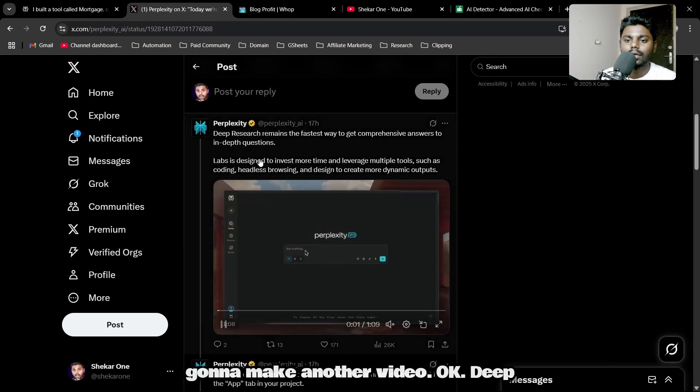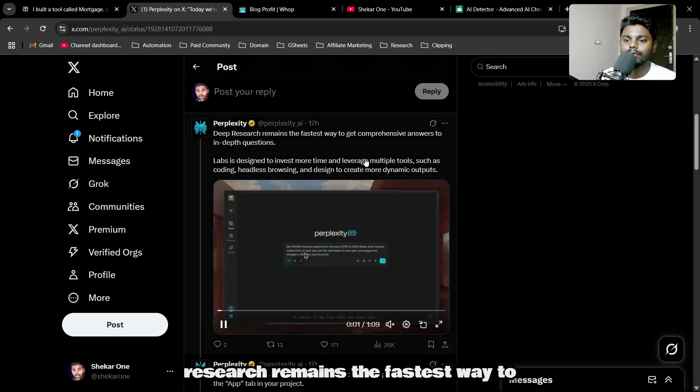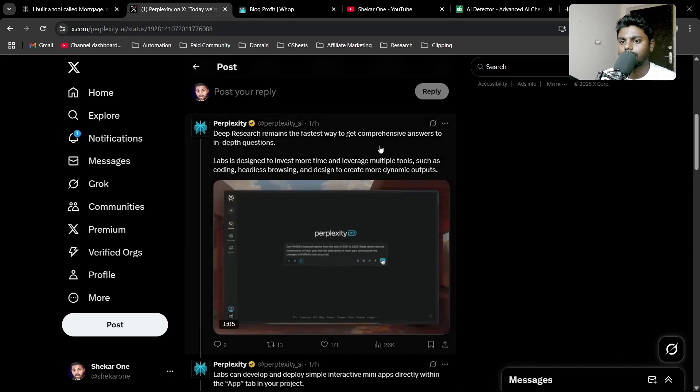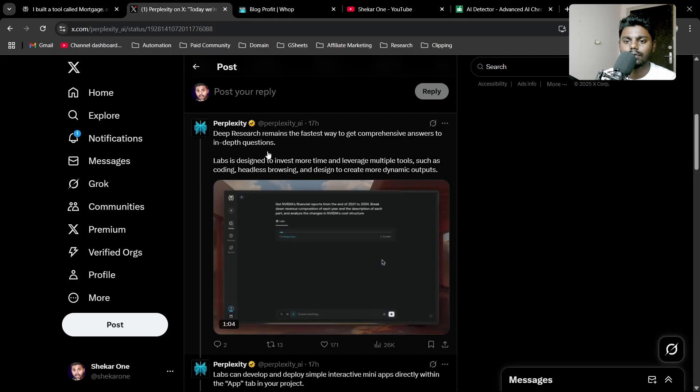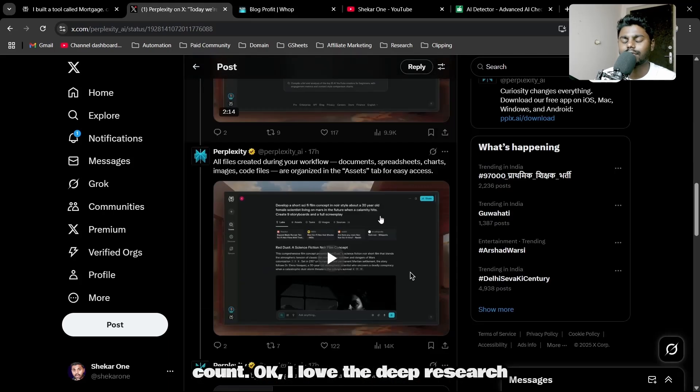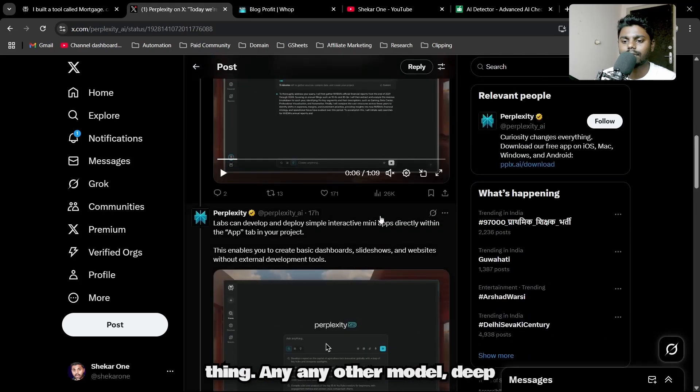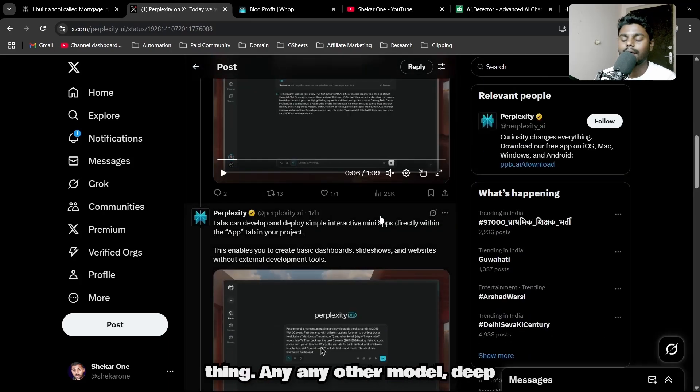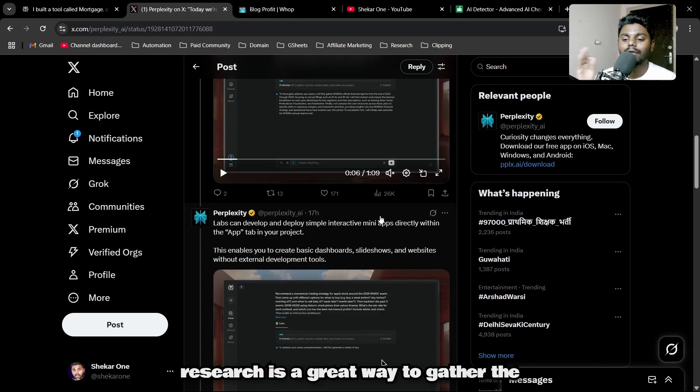I should experiment with this and I'm just going to come back to you. I'm just going to make another video. Deep research remains the fastest way.